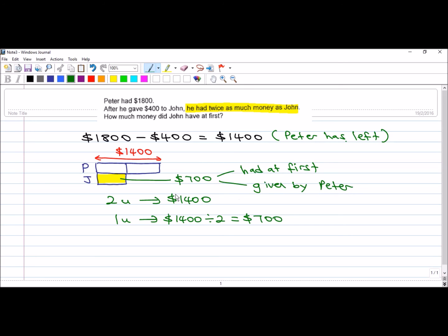So, what we can do? We can actually take $700 minus away the money Peter gave him, which is $400. We will get back the amount John had at first.